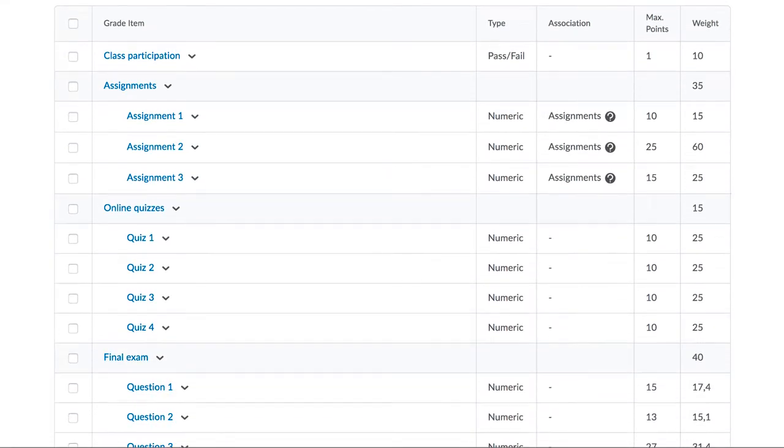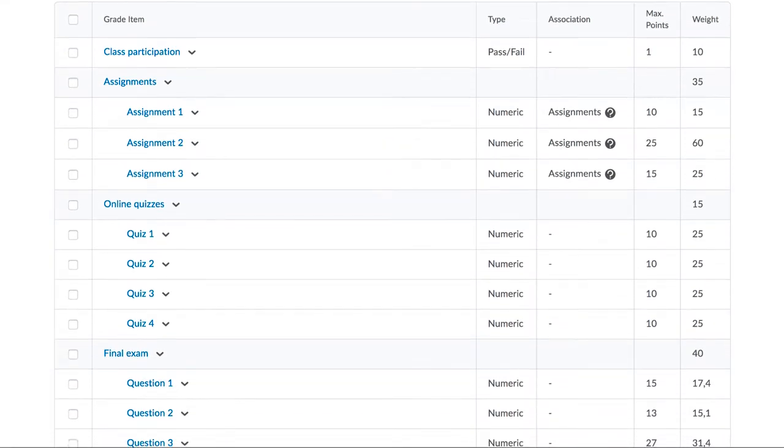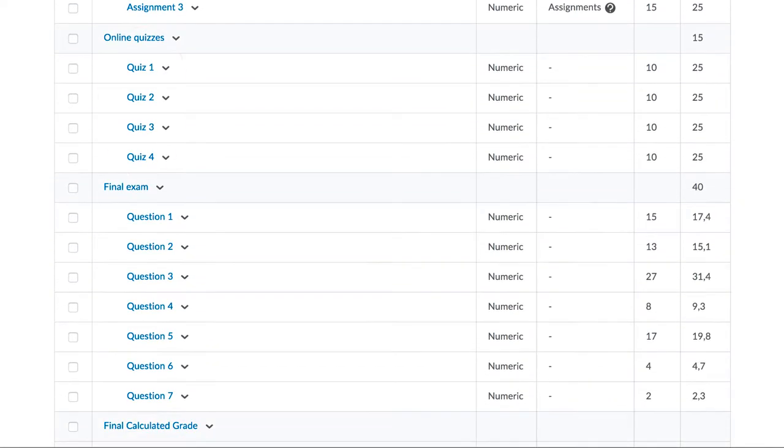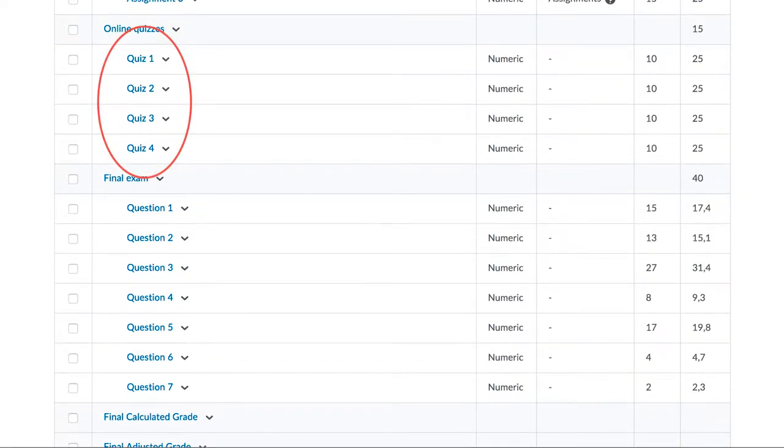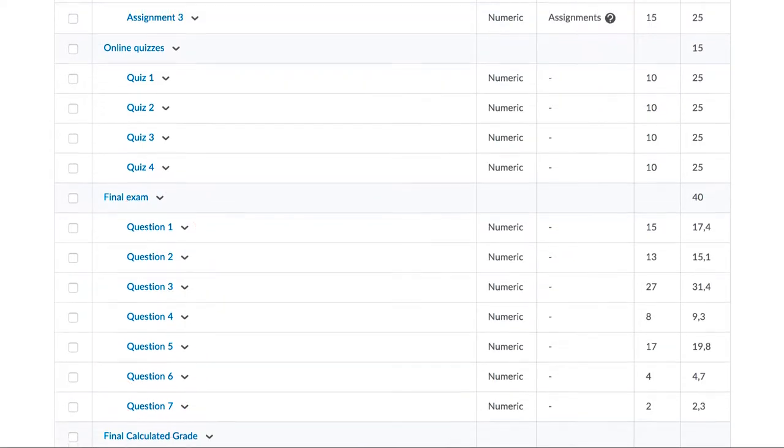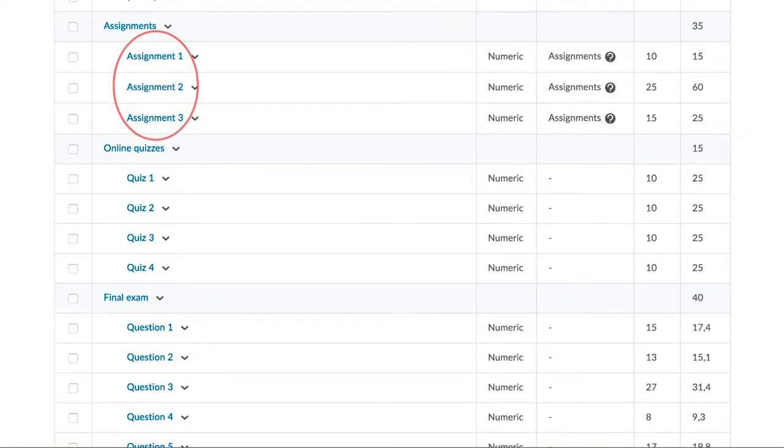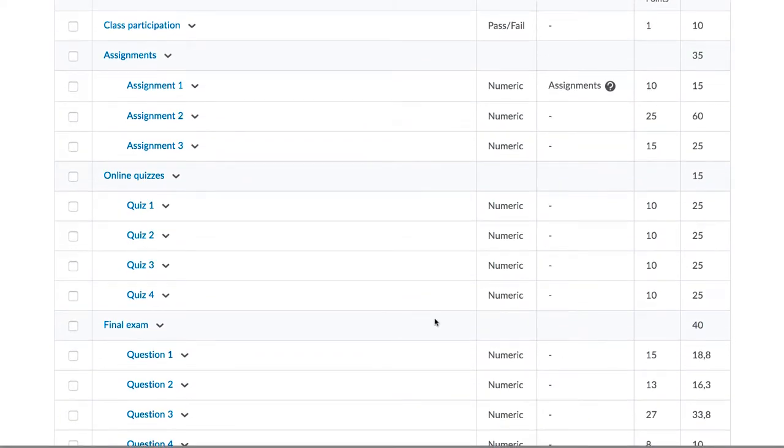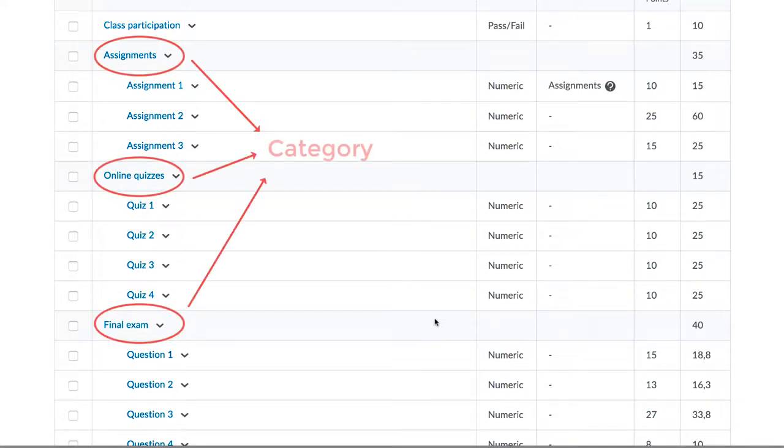However, you might have several items that naturally go together. For example, four quiz items, seven questions from the final exam, or three assignments. You can group these items together in what Brightspace calls a category.